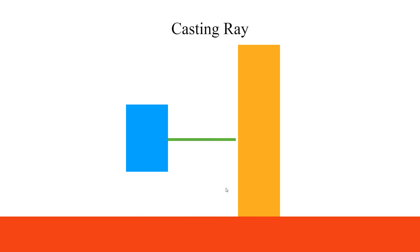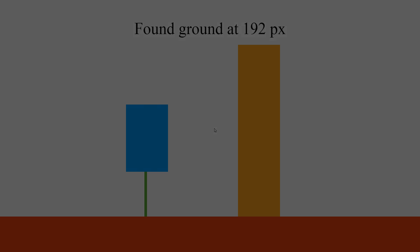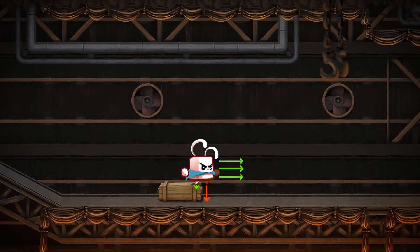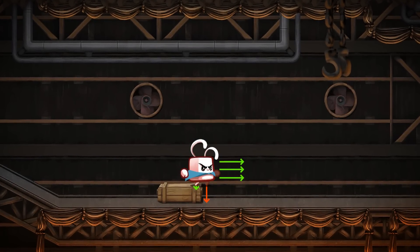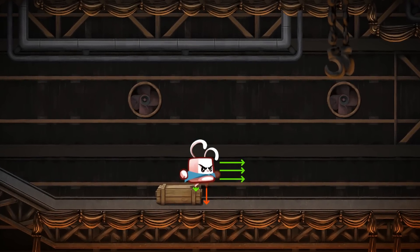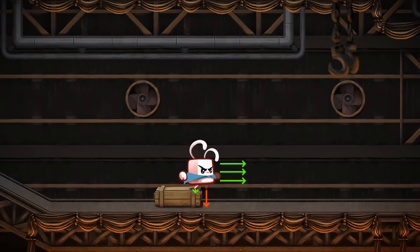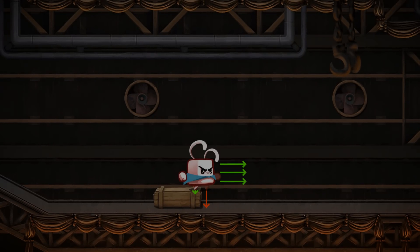We can use raycasting to know if the character is close to the ground, to detect collisions with a small projectile, or to simulate lines of sight. Rays are very precise in that they allow you to find the distance between an object and the closest edge of another one. You can thus exactly know how close a character is from the ground, or if they are on the edge of a cliff.